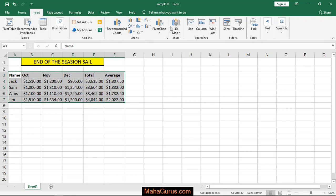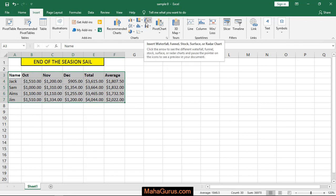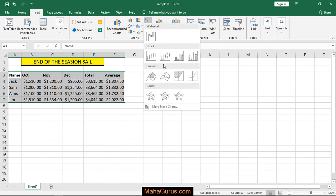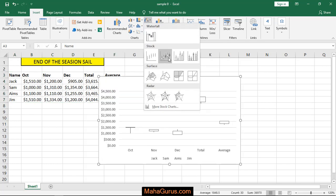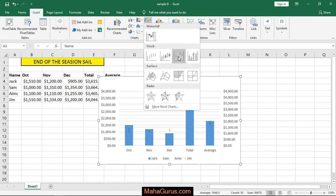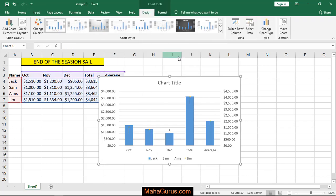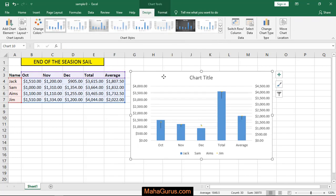And here in the Charts group you have Insert Waterfall, Funnel Stock, Surface or Radar Chart. Just click on that. And then in the second position you have Stock Chart. Select one of them. After selecting, the chart pops out on your screen.